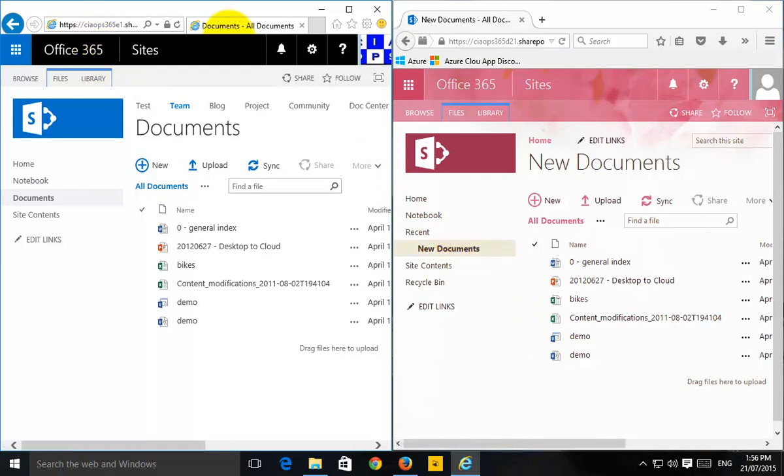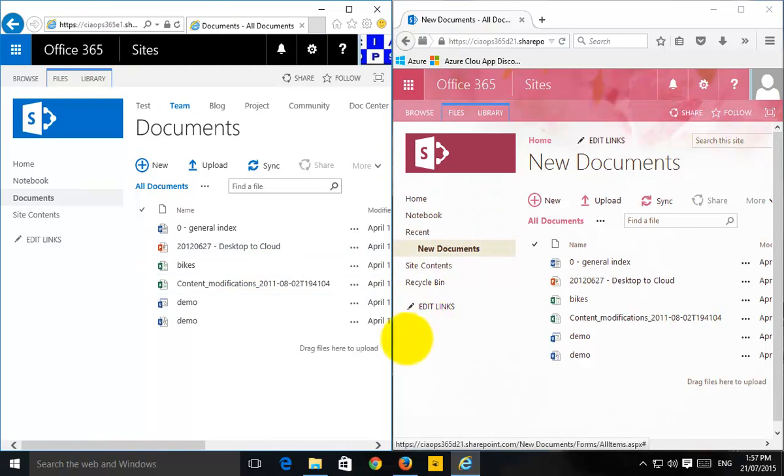So again, completely different URLs, completely different site collections. So that's a quick and easy way to move data between two completely separate site collections in SharePoint.